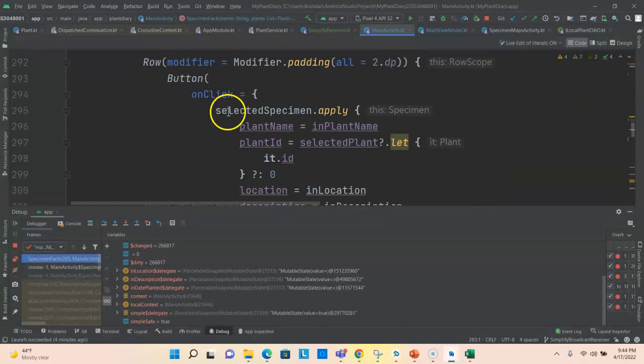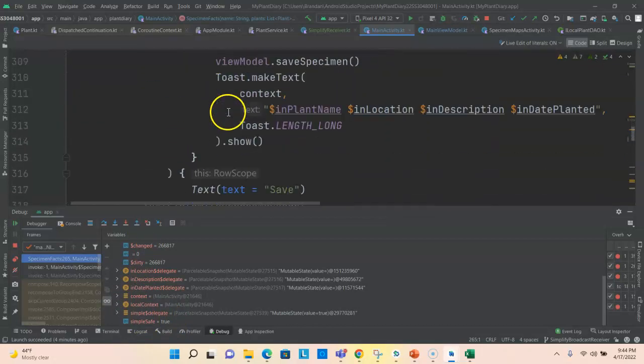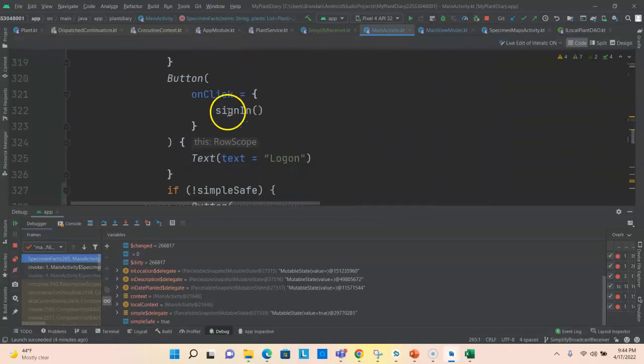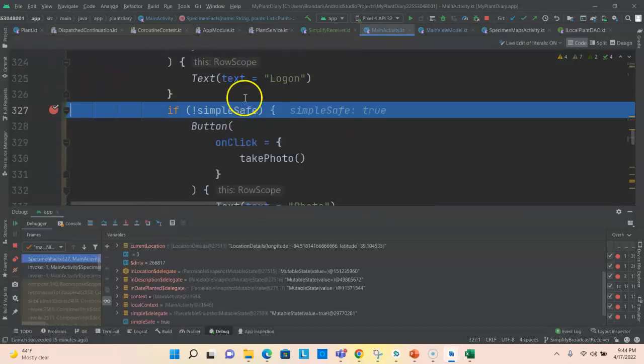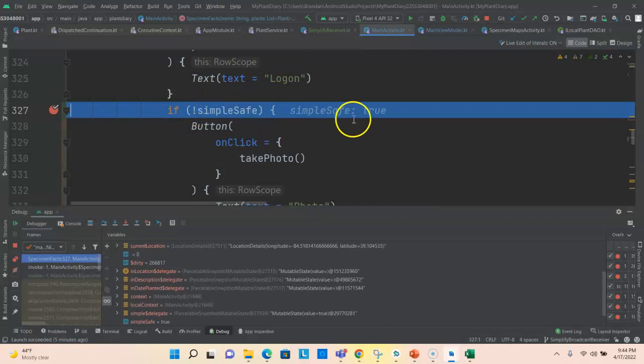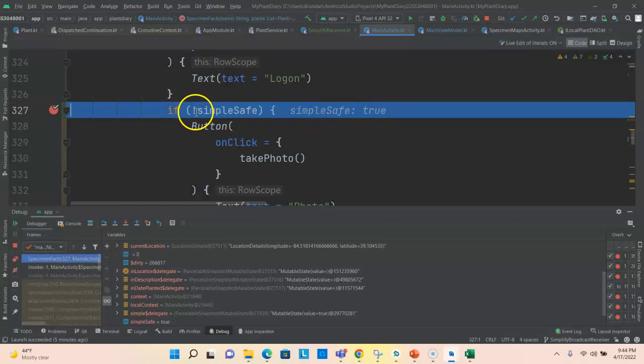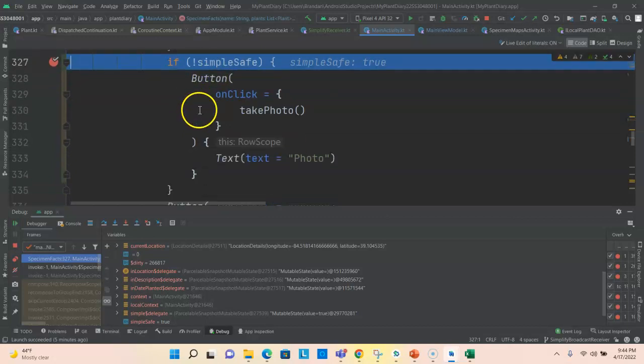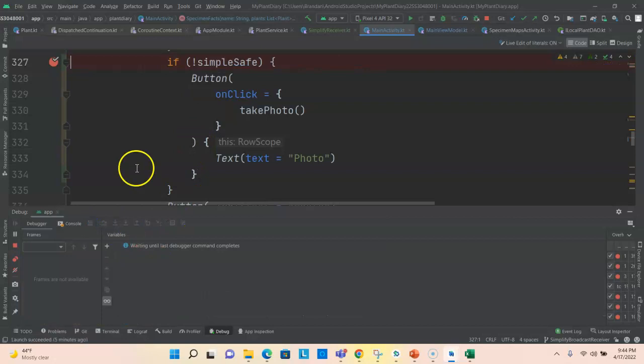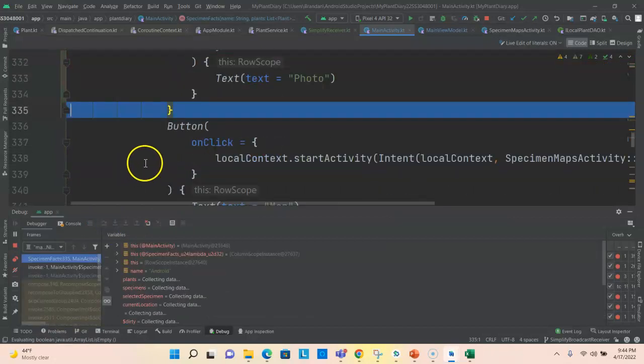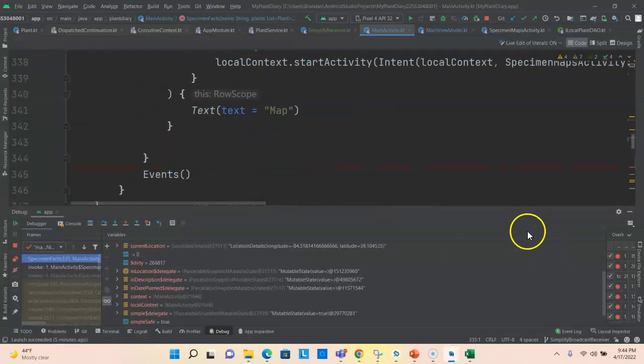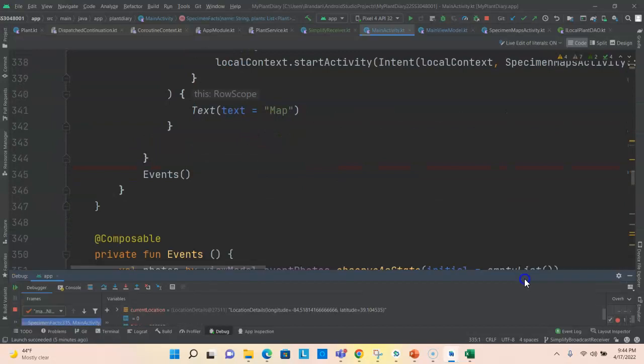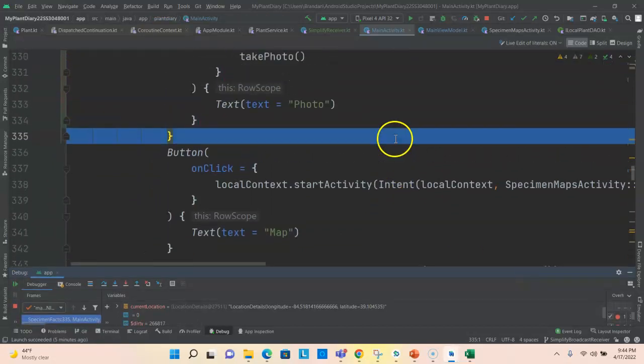So we know in Jetpack Compose, observe a state can be used to watch live data and react as it changes. So now our simple value should change. Let's see what simple is. And not a big surprise. If you look towards the bottom here, you see simple safe is true. And that's true because our broadcast receiver said it that way. So let me snap a break point down where we have our if test around this button. Now you see if simple safe, but we have the negation operator here. So a true is going to be a false.